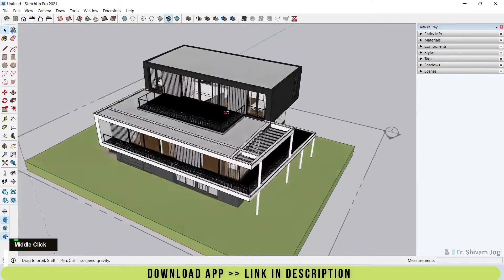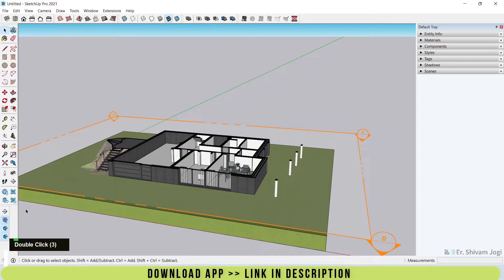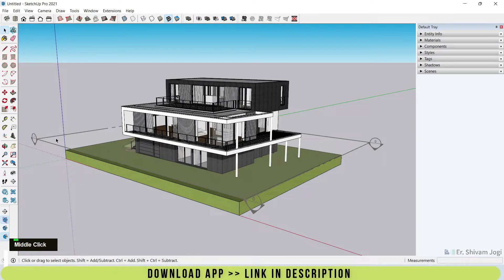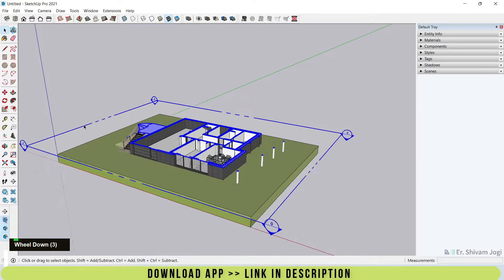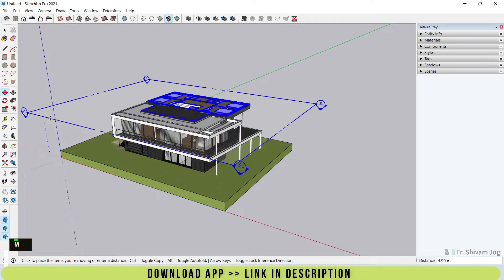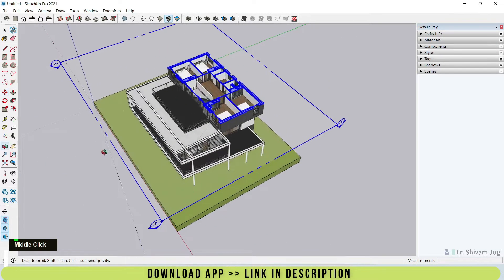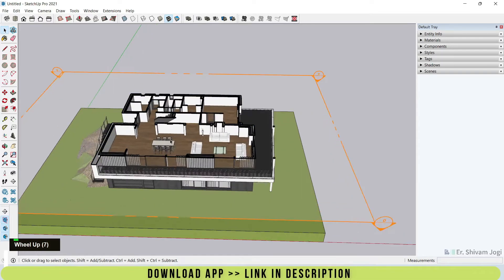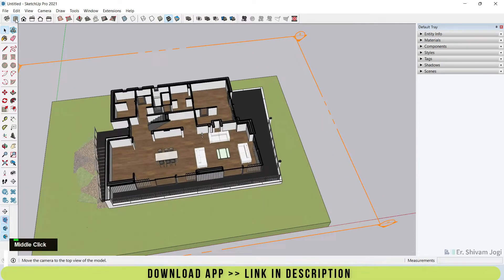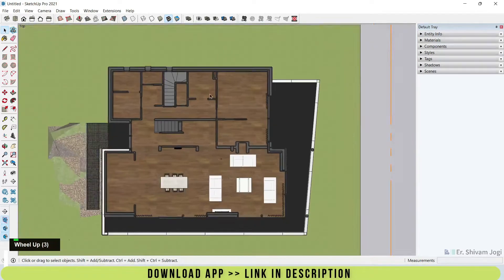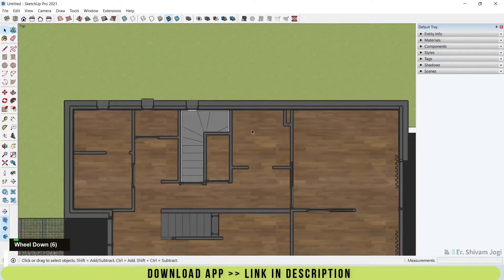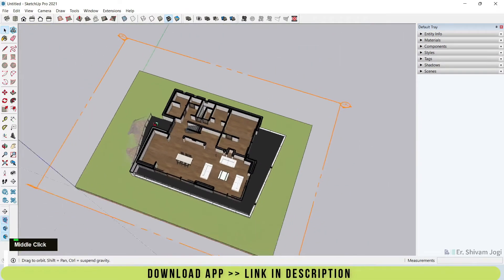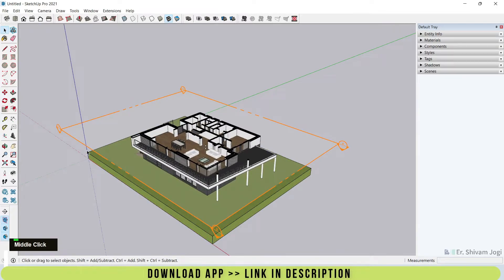There is another option called Section Cut — clicking it toggles the section cut on and off, just like double-clicking. Now another useful thing about sections is that I don't have to create a new section for each floor. By double-clicking to select and using the move tool, I can move the same section plane to the second floor or back down to the first floor. It also creates sections of the stairs, making it very convenient to rapidly create sections in SketchUp.